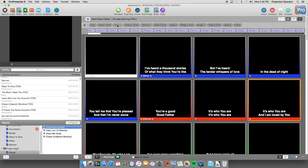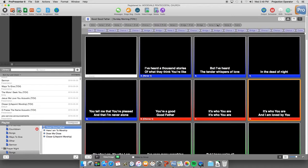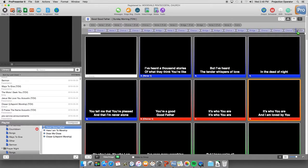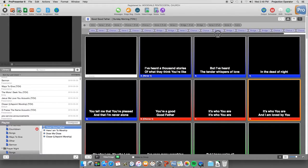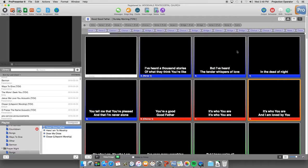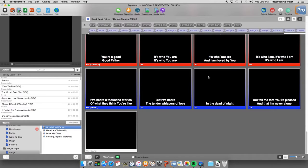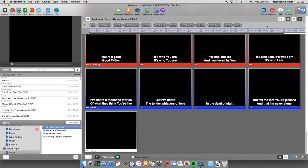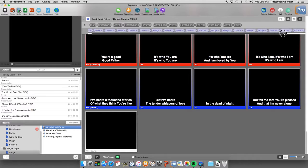You can just now take this verse one here from the master slides, click it and drag it to the very end of the song. And now you notice if you scroll down to the bottom, there's an extra verse one here.